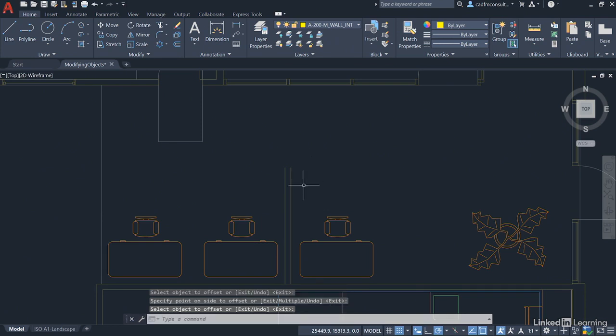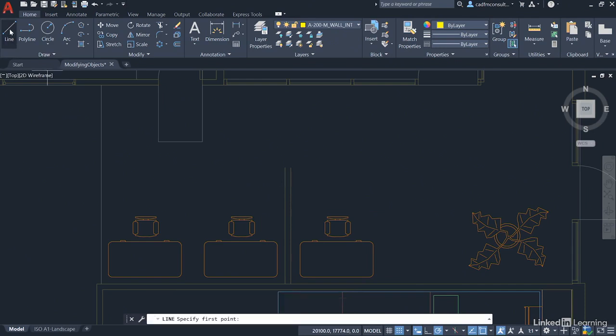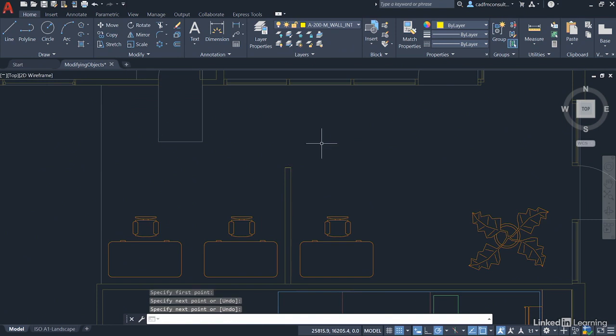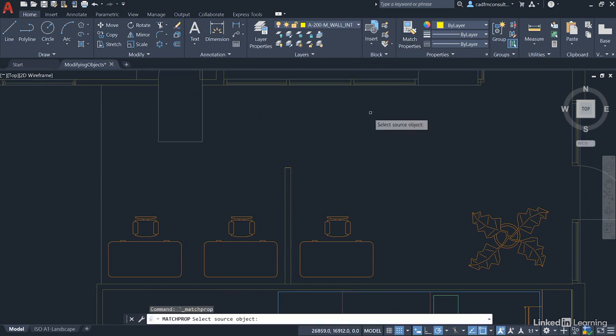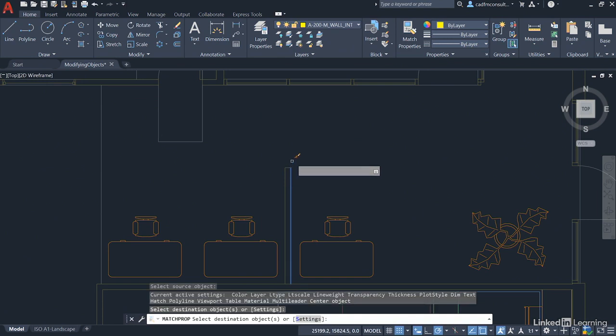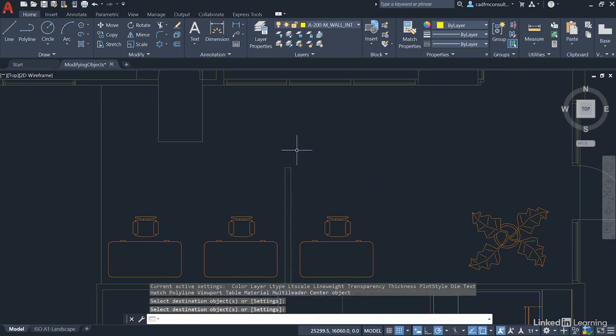So, you can see we've got a nice partition wall there. We go back to the Line command in the Draw panel and just draw a little line on the top from Endpoint to Endpoint and press Enter. Remember to do that Match Properties. So, we select our olive colored line and click on the little yellow line there, and Enter to finish.